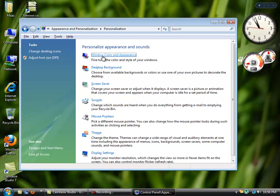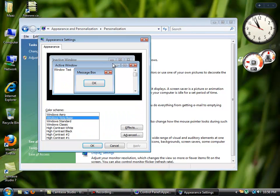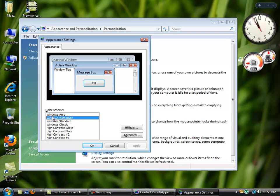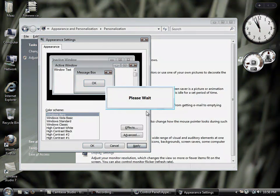Window Color and Appearance. A dialog box will appear and from the color schemes you can select Windows Aero. Then click Apply and you have to wait.